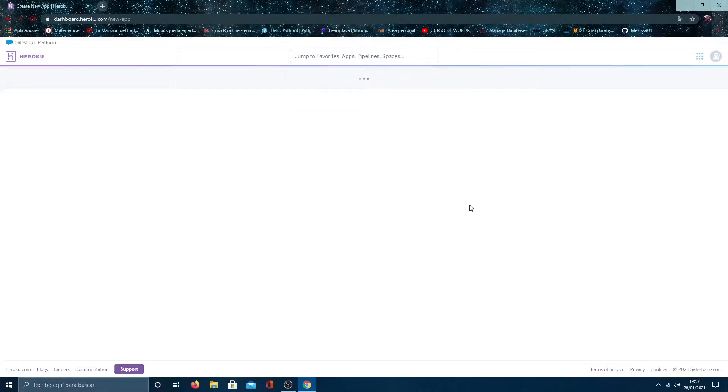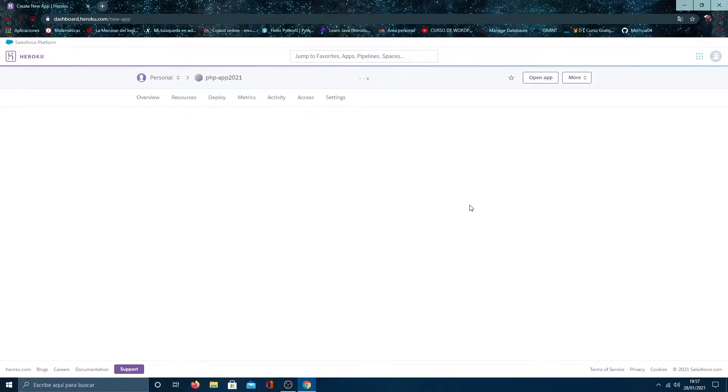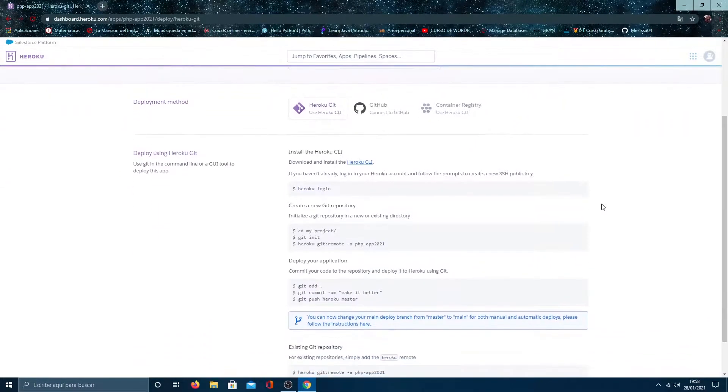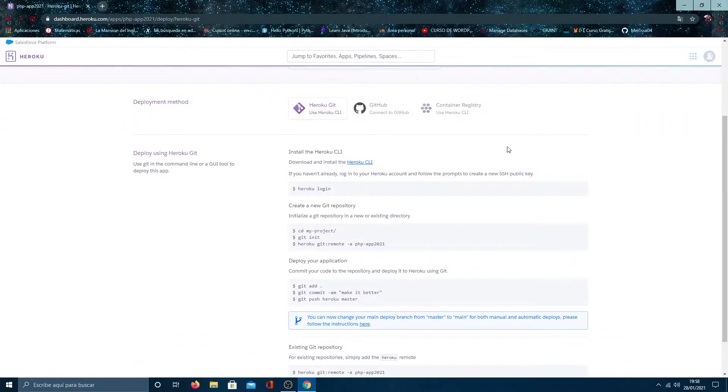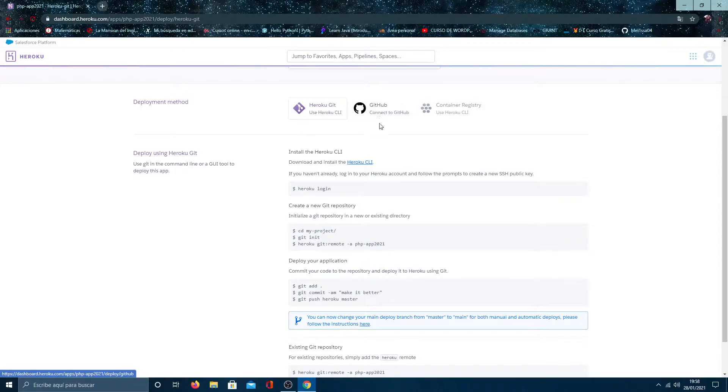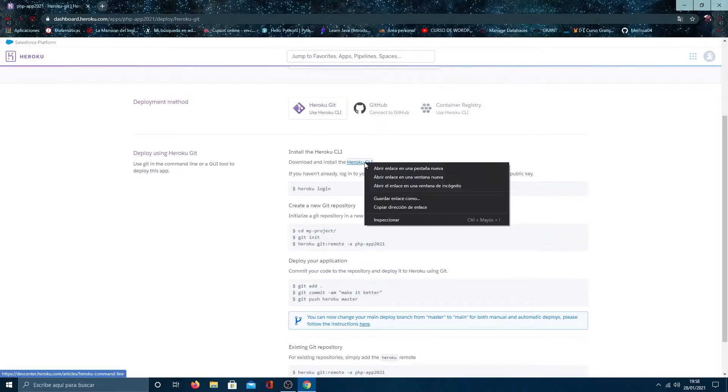We give a name to our app and click on create. A window will open and here we are going to deploy our application. As you can see, we have some options. This time we are going to do it with Heroku client. We must download Heroku client and Git on our computer.